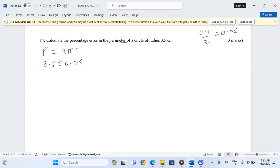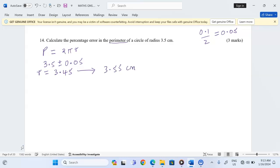Therefore the radius of this circle is going to range between 3.45 all the way to 3.55 centimeters.